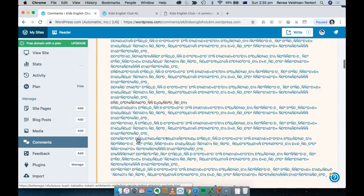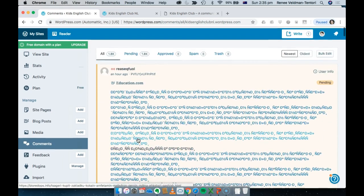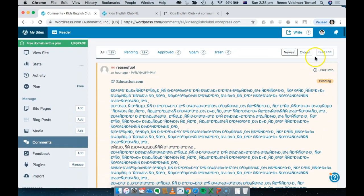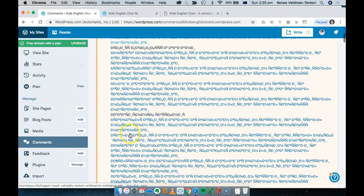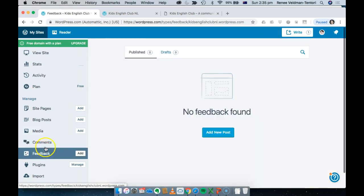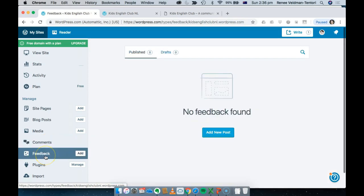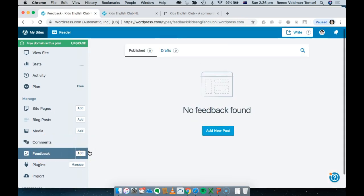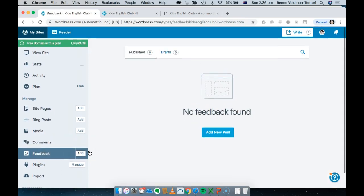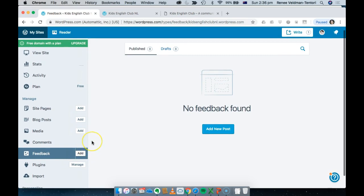Comments is when people actually comment on your website. I've carried in 1,800 spam messages, so a lot of blog posts have spam filters in place — which you should have too. I'm going to need to delete all of those. You don't have to worry too much about comments until your website or blog is up and running.